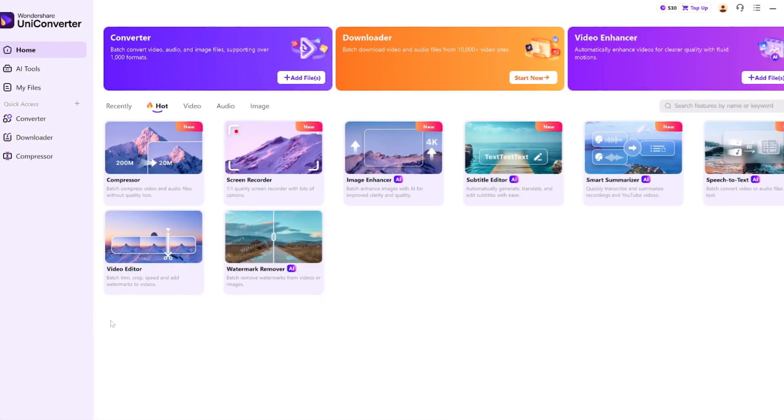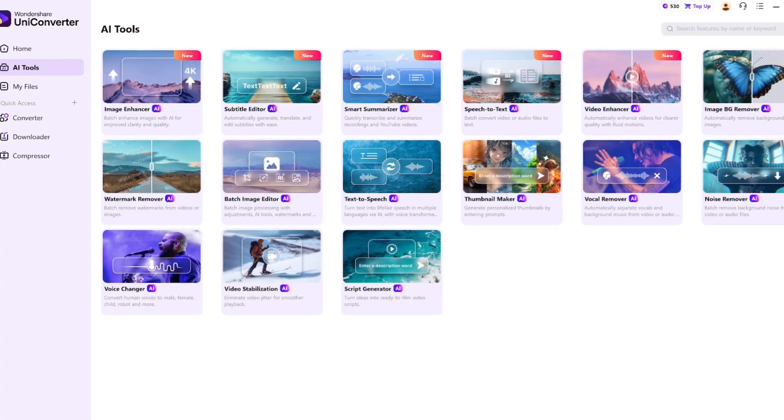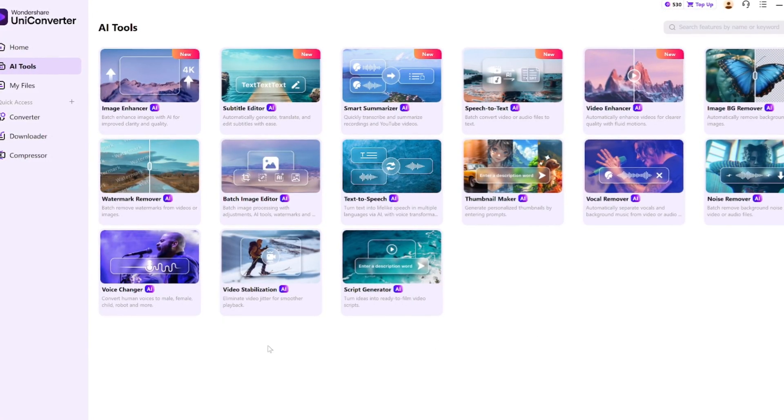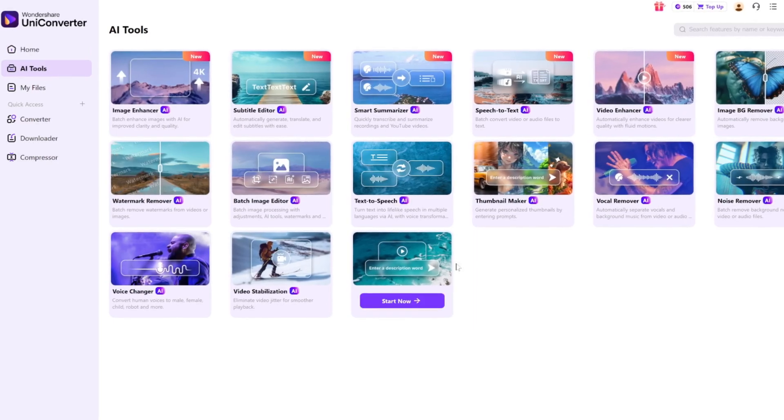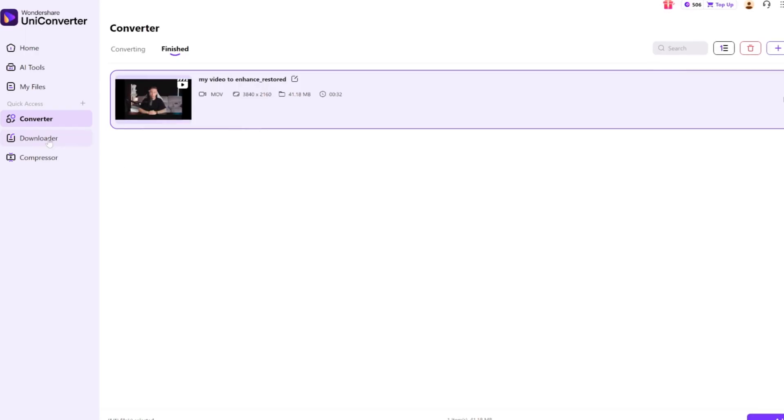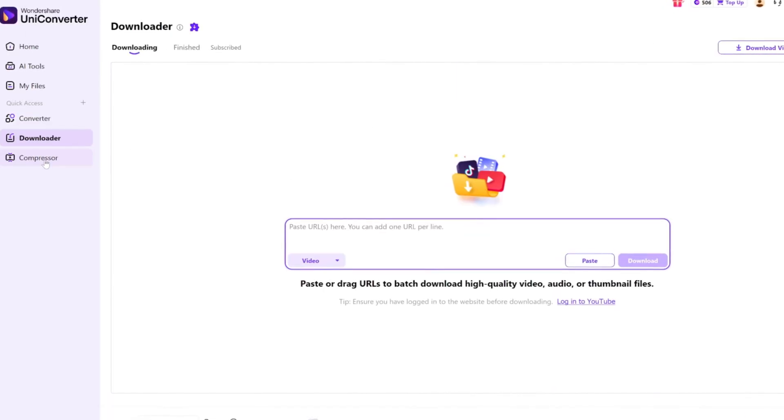No software is perfect. If you're working with extremely low-quality or heavily compressed footage, even the AI enhancer can only do so much. But for 95% of typical creator use cases, UniConverter version 17 nails the balance between power and simplicity. You don't need to be a professional editor, and you don't need a $3,000 setup — it just works straight out of the box. I've been testing a lot of AI tools lately, and most of them either overcomplicate things or hide the best features behind subscription tiers. UniConverter's approach feels way more accessible: you download it, open it, and instantly know what everything does. That's something I really appreciate.